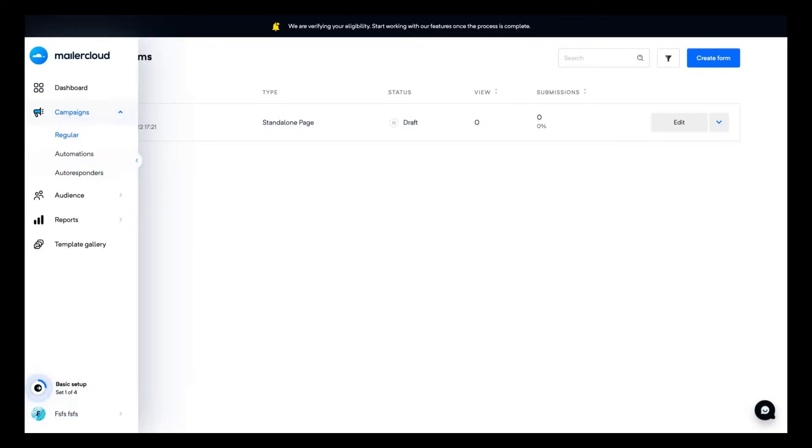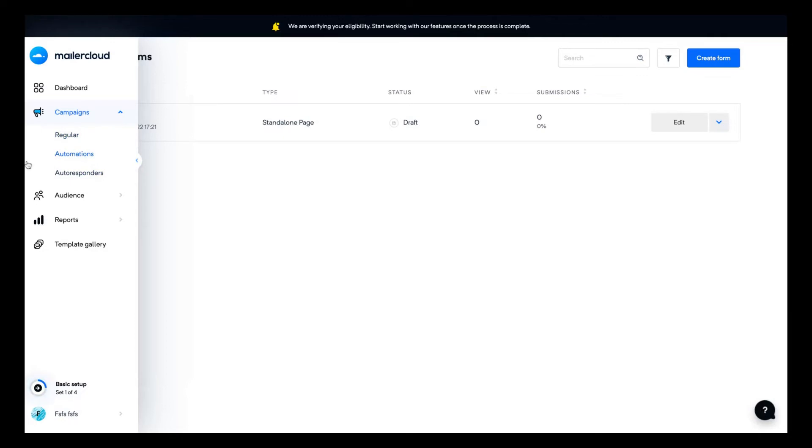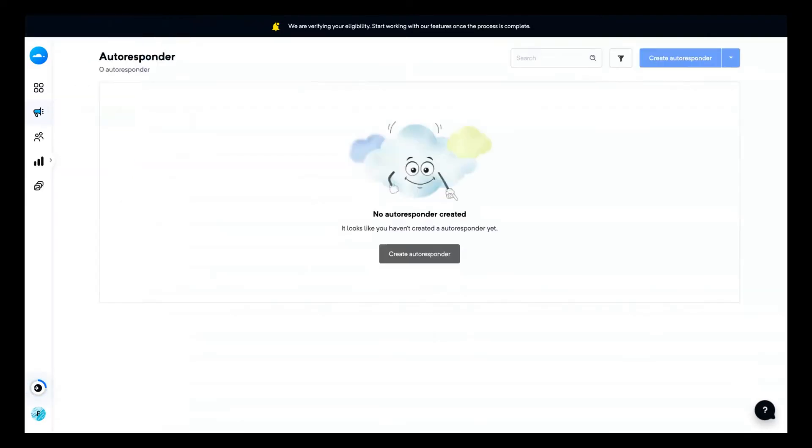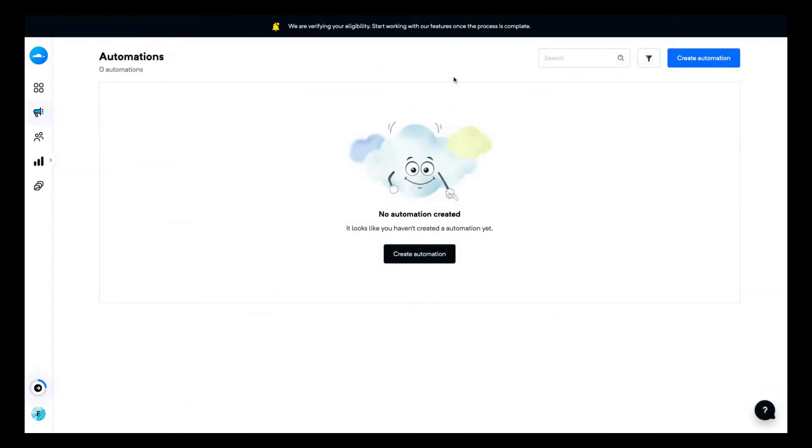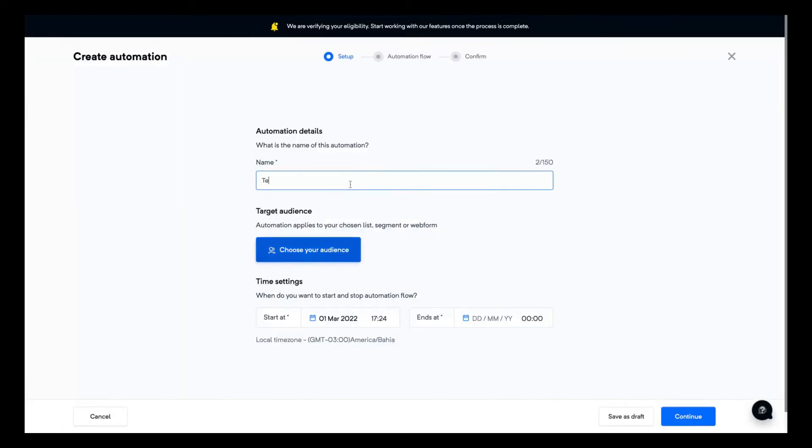Here on the left, you can see that they have regular campaigns, automations, and autoresponders. So you can use it as a SendGrid tool, for instance, or to send your newsletter. They are pretty flexible. Here is to create an autoresponder. For example, here you can set up your automation. I'm going to click here to test one automation.